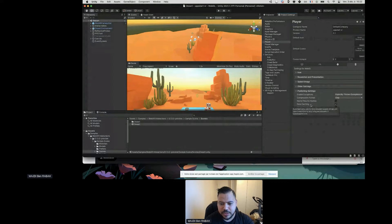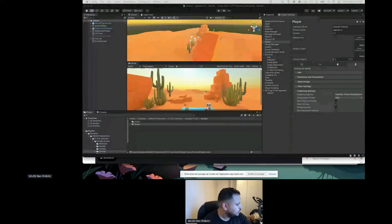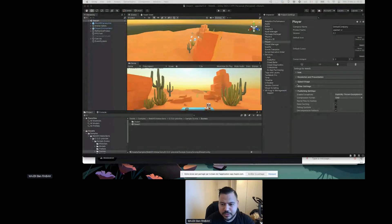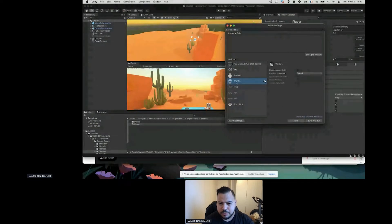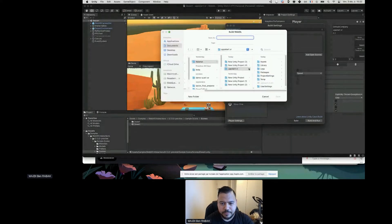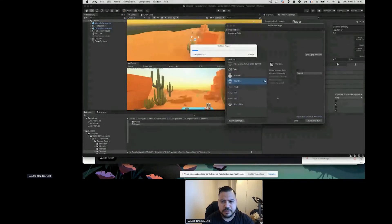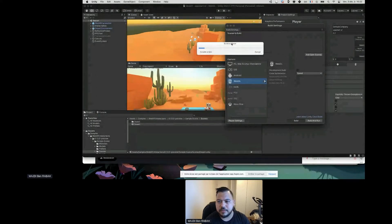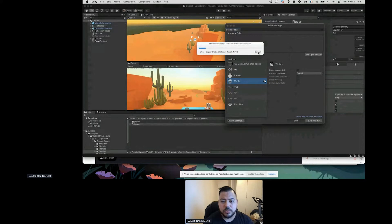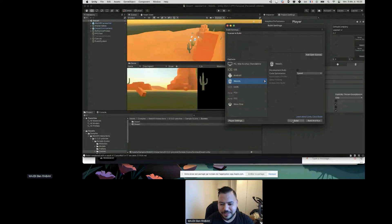Let me verify the settings are all correct. Everything looks okay. Switch the platform to WebGL as I described, click Build, select an output folder, and let's go.